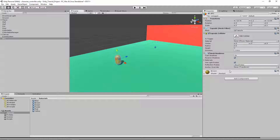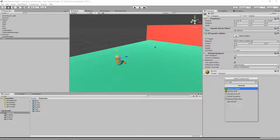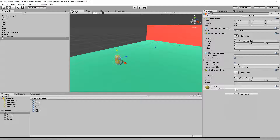We're going to add a sphere collider. Click Add Component and type 'sphere' — here's our sphere collider. I'm going to make it a trigger. Notice it's pretty tight around the NPC, so let's make it a little bigger by adjusting the radius. Let's set the radius to 3.